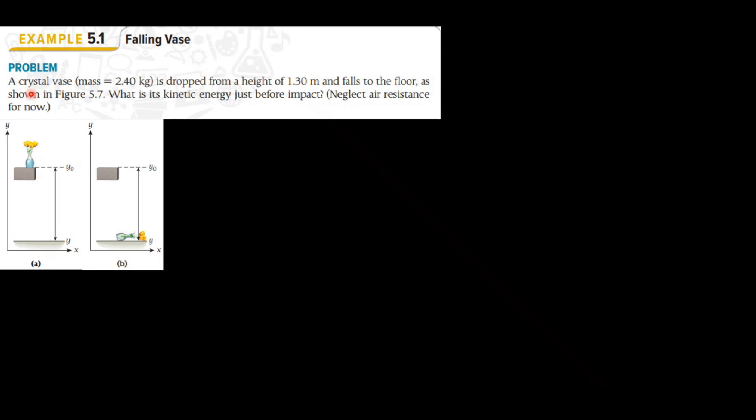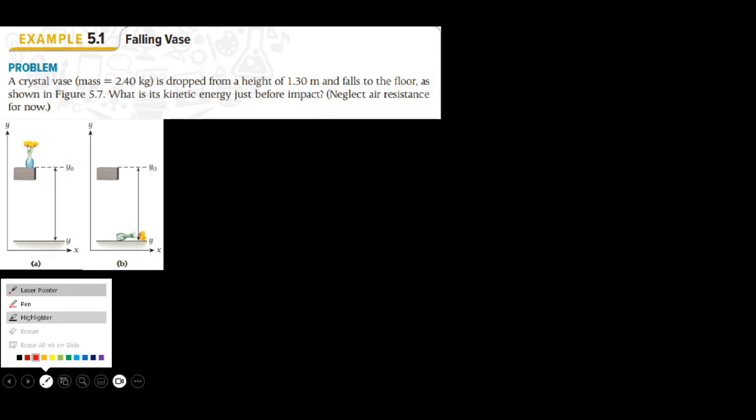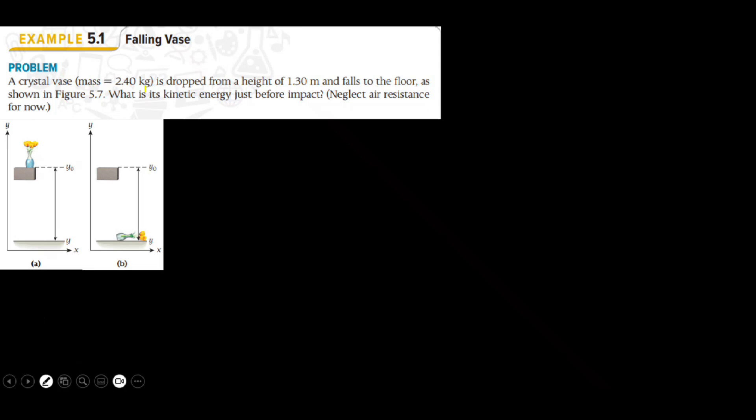A crystal vase of mass 2.4 kg is dropped from a height of 1.30 m and falls to the floor as shown in the figure. What is its kinetic energy just before the impact? Neglect the air resistance.